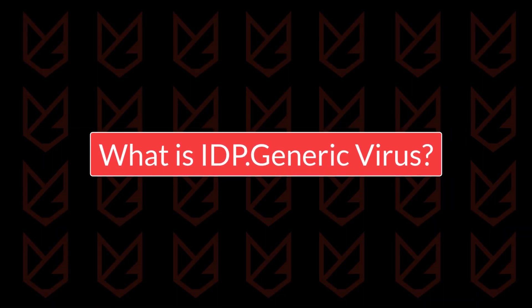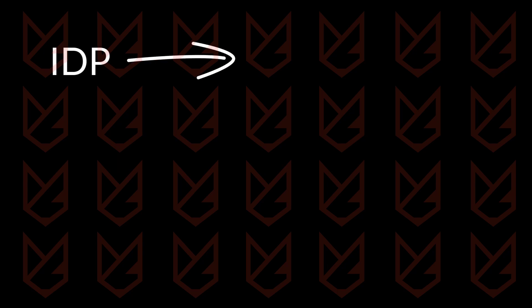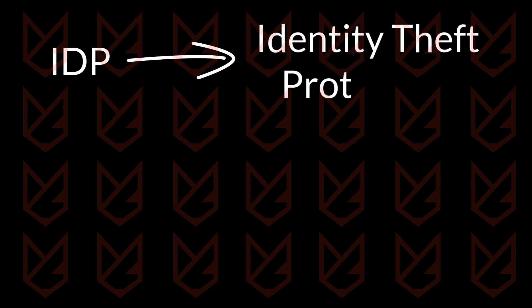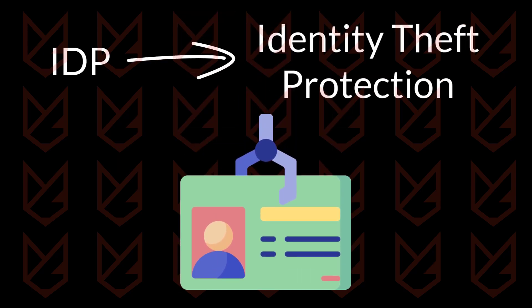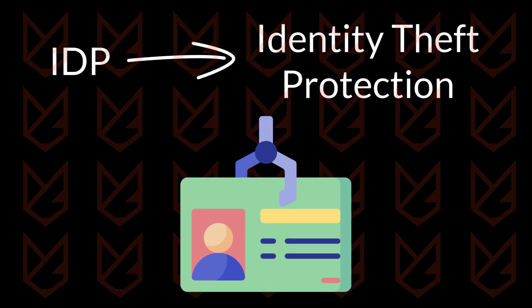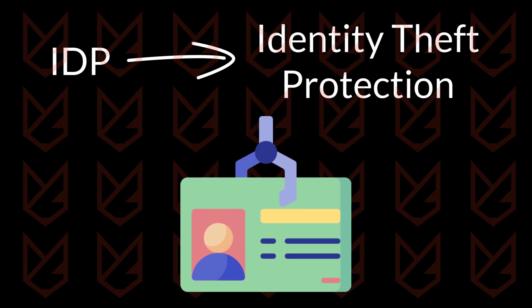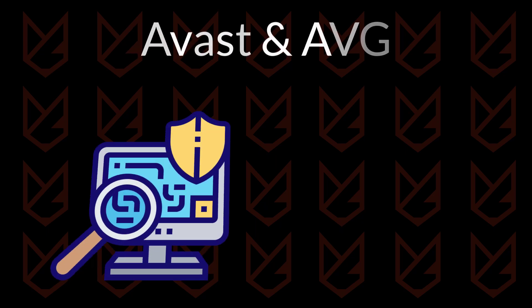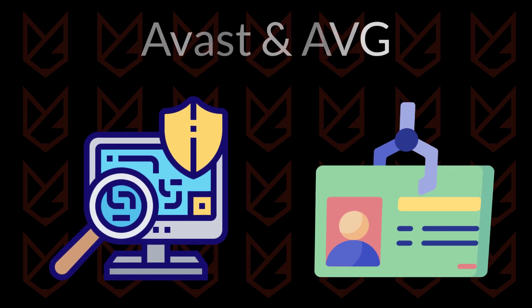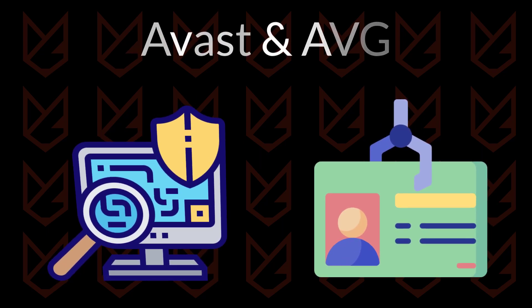What is IDP generic virus? The IDP stands for identity theft protection. IDP generic virus is not a single threat. It is a common threat name used to denote identity theft malware. Avast and AVG antiviruses use it to detect software that can cause identity theft.